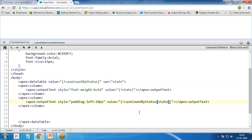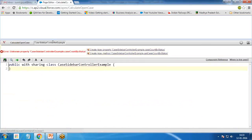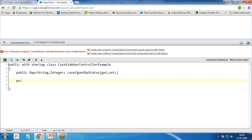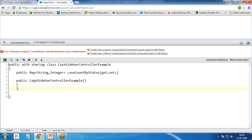I copy 'caseCountByStatus' and save the page. We'll get error messages because 'caseCountByStatus' doesn't exist yet — we need to define it in the controller class. I navigate to the controller class. The first thing I define is a public map: Map<String, Integer> caseCountByStatus with getter and setter, to hold the case count per status.